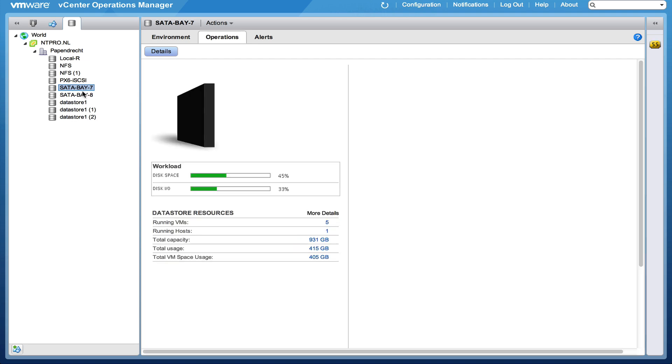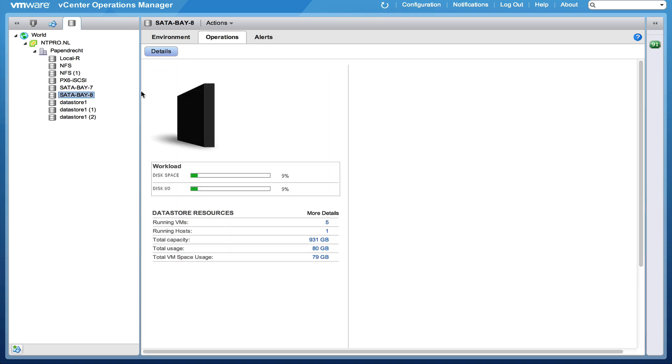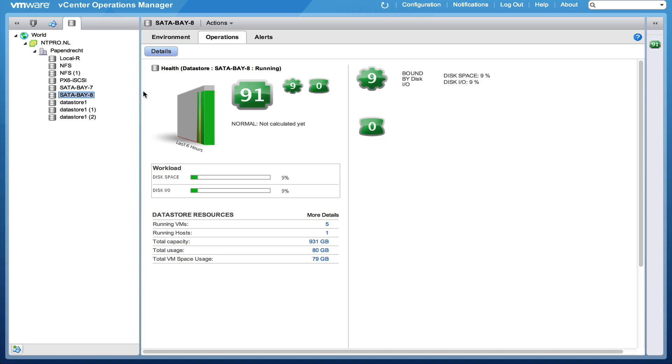Let's take a look at the SATA data stores. There is some disk IO right here. And the nice thing is that you can also see the latency when you select a data store and you go to the details.